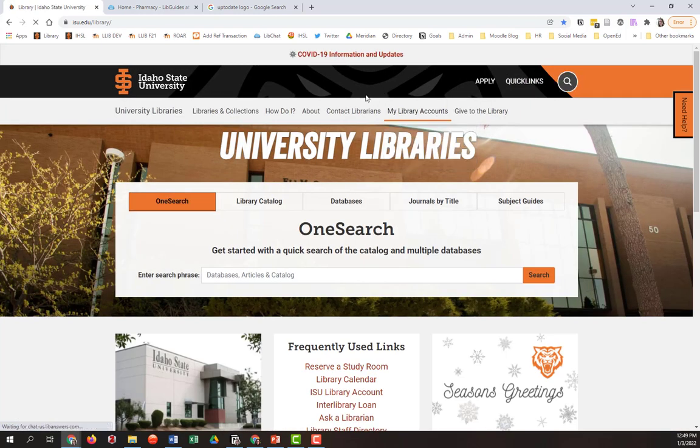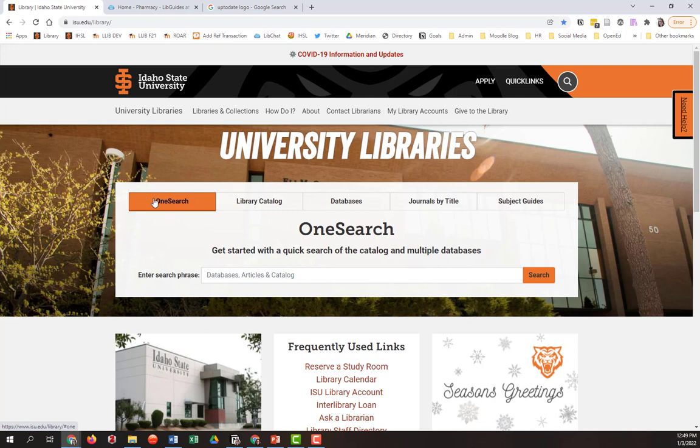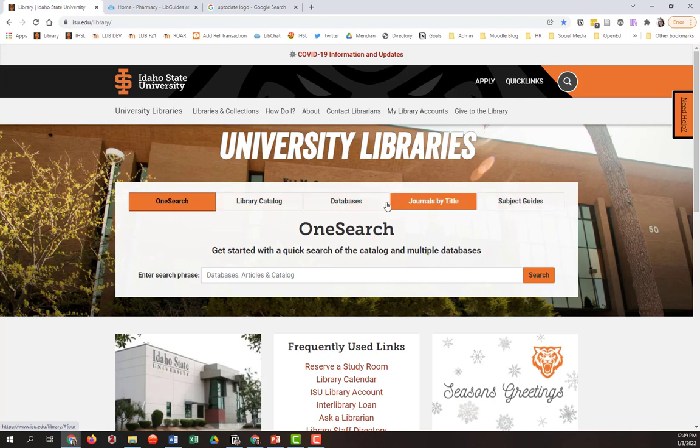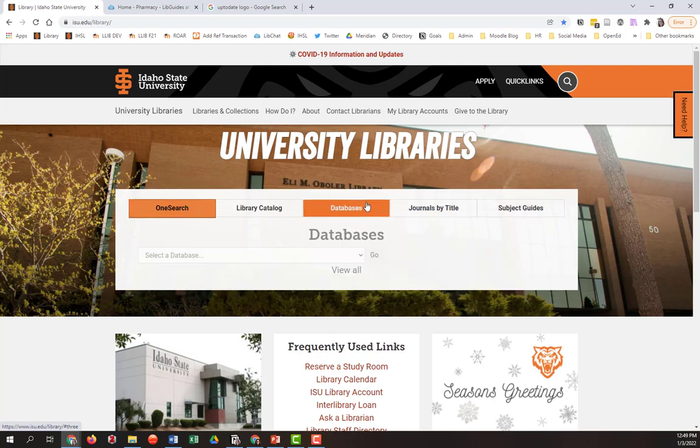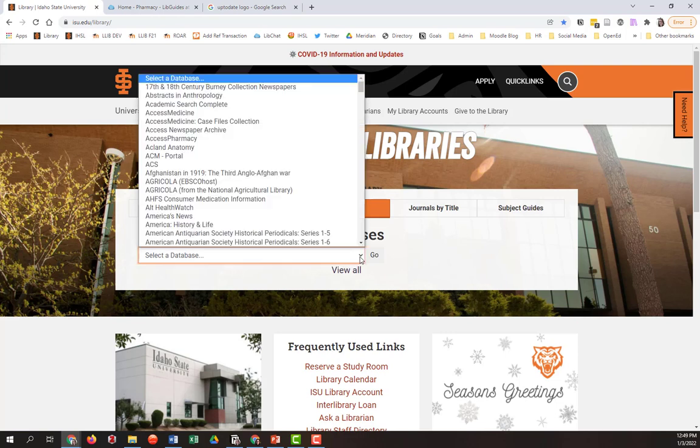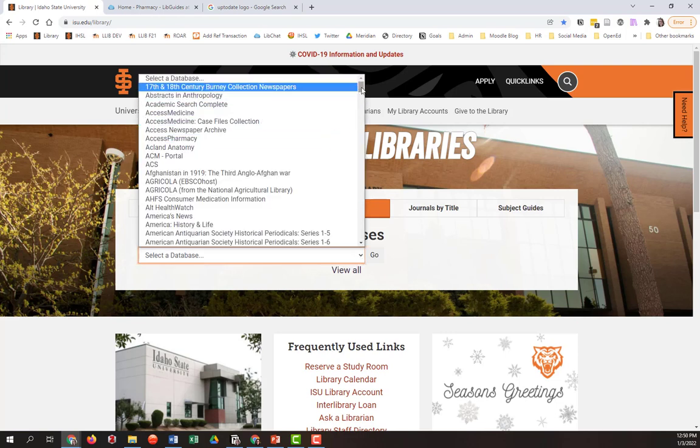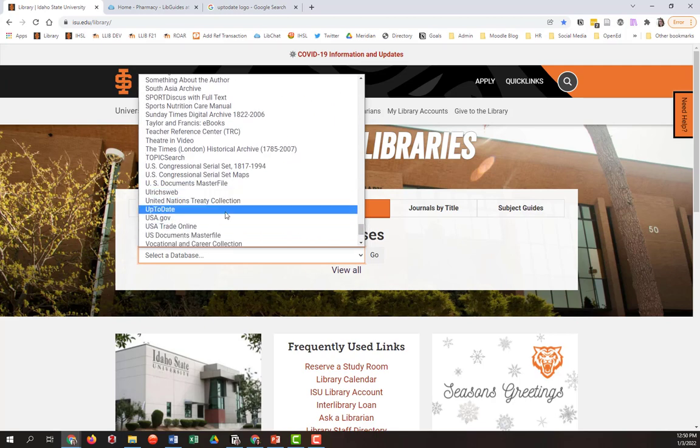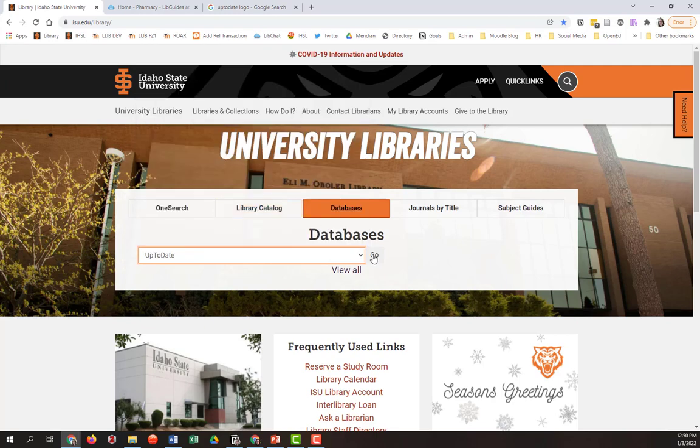You'll see that there are a number of tabs at the top of the screen. And you may be familiar with some of these tabs and what they do. If you hit the Databases tab, this will allow you to view an alphabetical list of everything the ISU Library subscribes to on your behalf. And you can scroll down and choose UpToDate from this list.